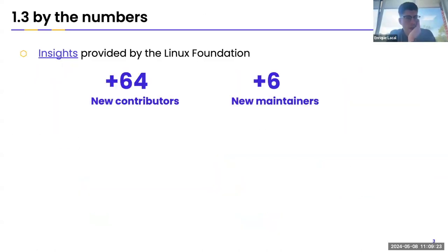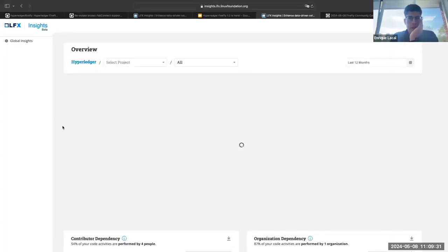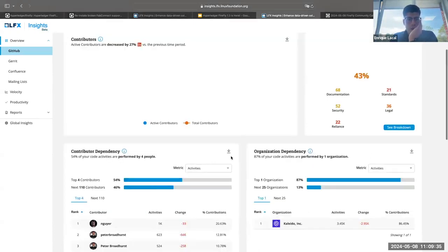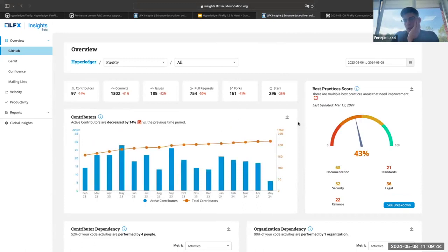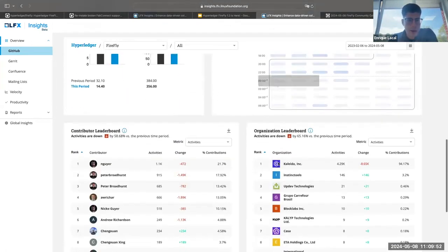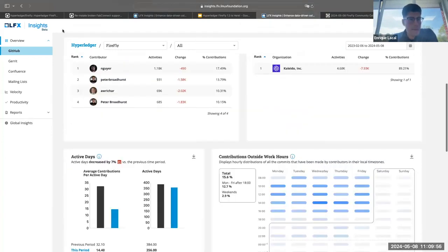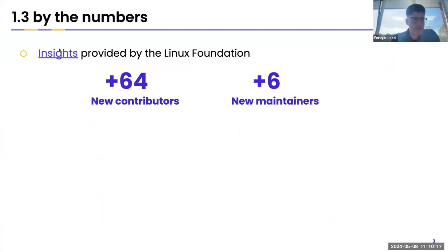Before this call I looked at the Linux Foundation project insights. They create a set of insights for the project and its contributions. I filtered exactly for the release date of the previous release, the 6th of February. The contributors have been growing — there are new contributors, and it talks about activity around PRs and issues. One of the big things is we have 64 new contributors across all the Firefly repos, and 60 maintainers added to different repos with different levels of access during that time frame. I'll share the slides afterwards so you can look at the insights provided by the Linux Foundation.